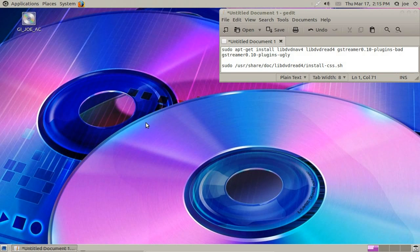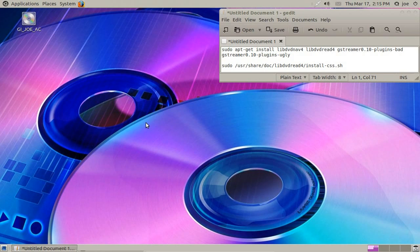For legal reasons, Ubuntu cannot provide the additional software on the Ubuntu CD to play DVDs. Please read about restricted formats at the link provided in the video description before following my instructions.